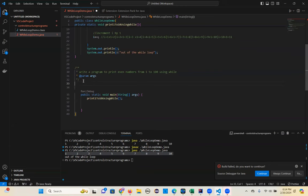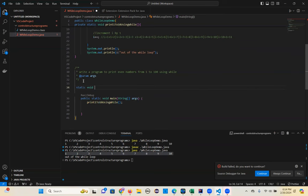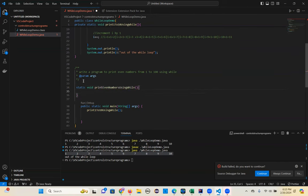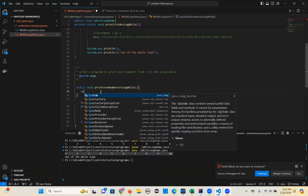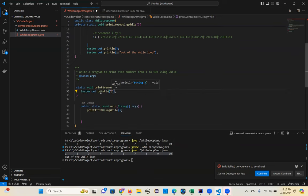So let's write static void printEvenNumbers using while loop, and then it'll be done. Start executing.